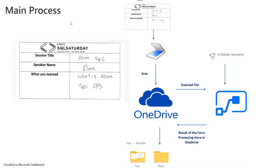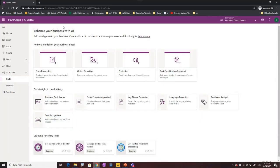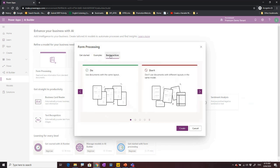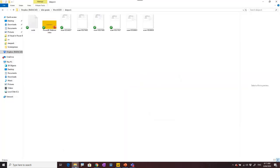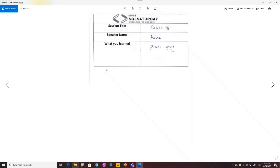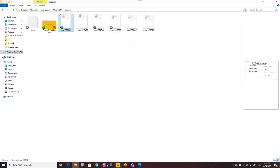First, we go back to AI Builder and click on Form Processing. You'll see some hints — I totally recommend checking them. One best practice is to use documents with the same layout. All my sample forms have the same layout: three fields — session title, speaker name, and what people learned. That's the first hint to consider.